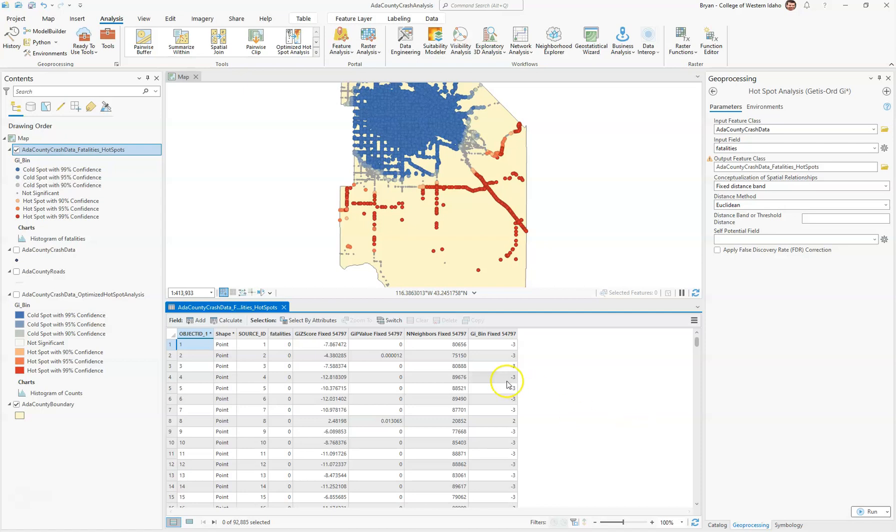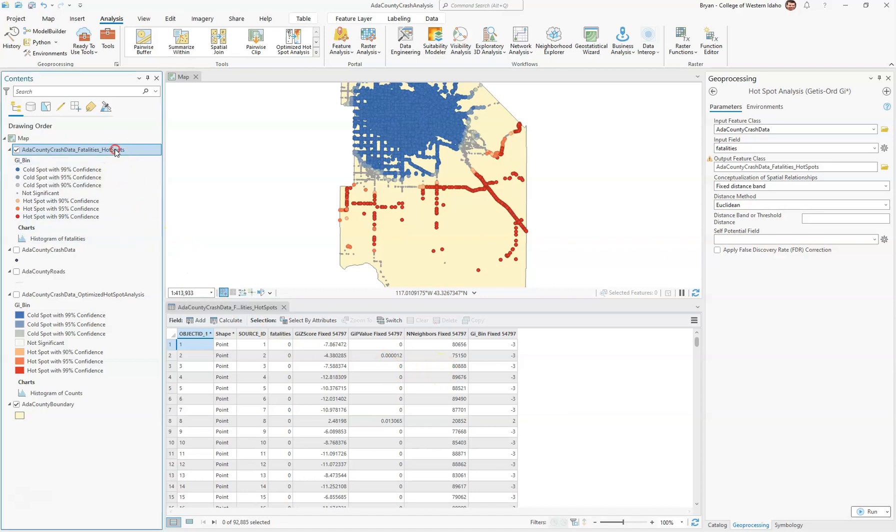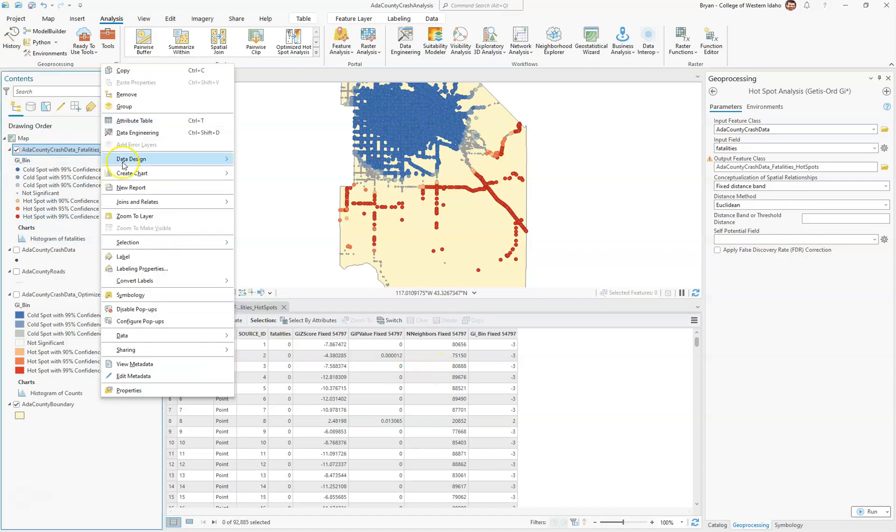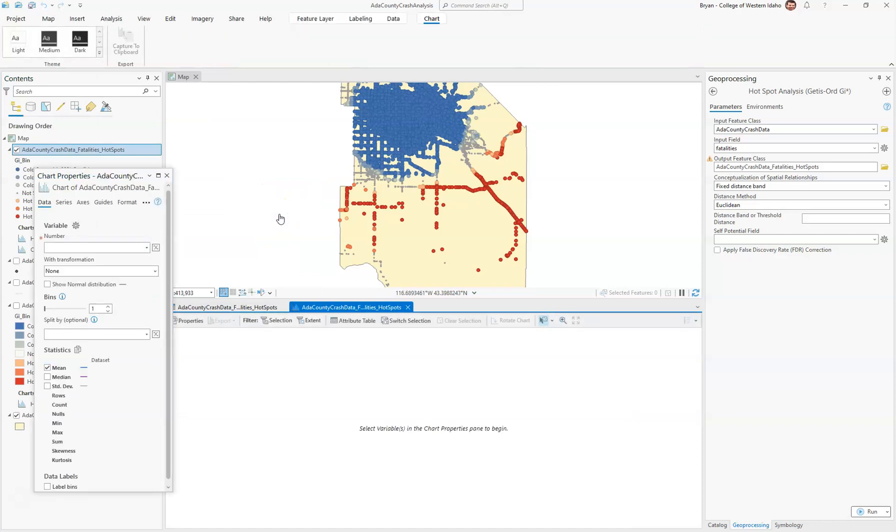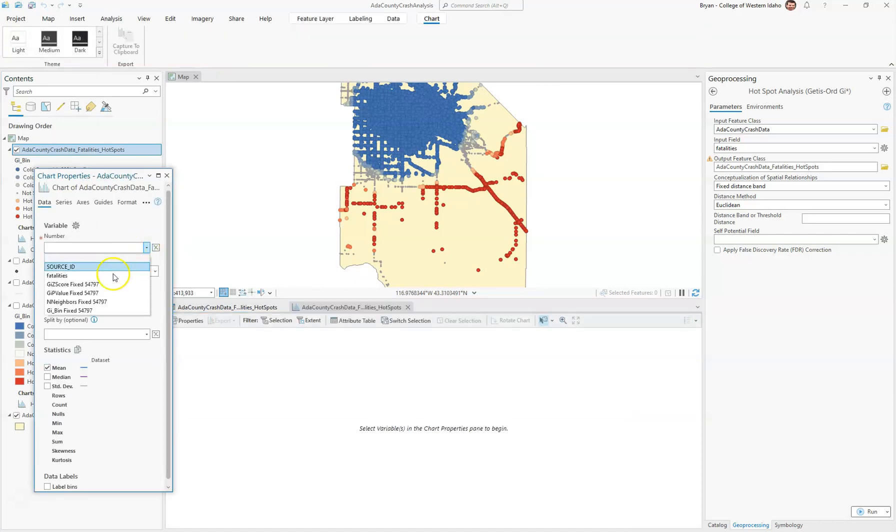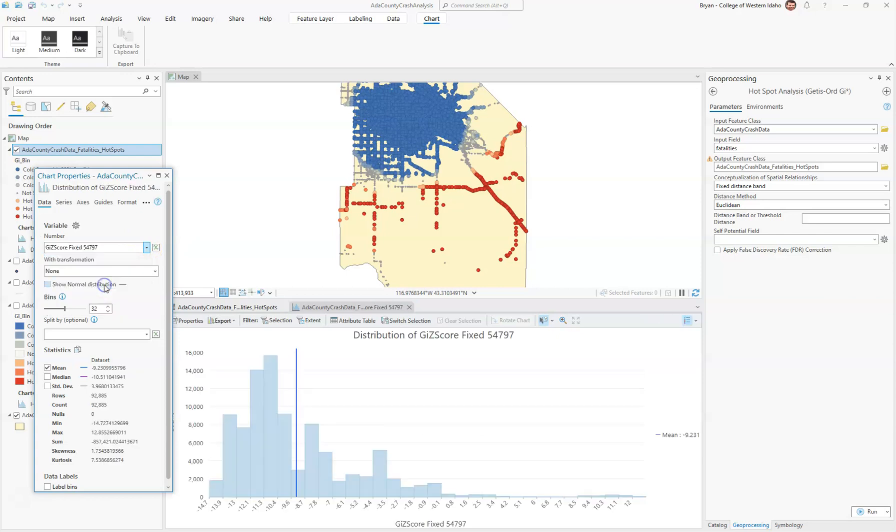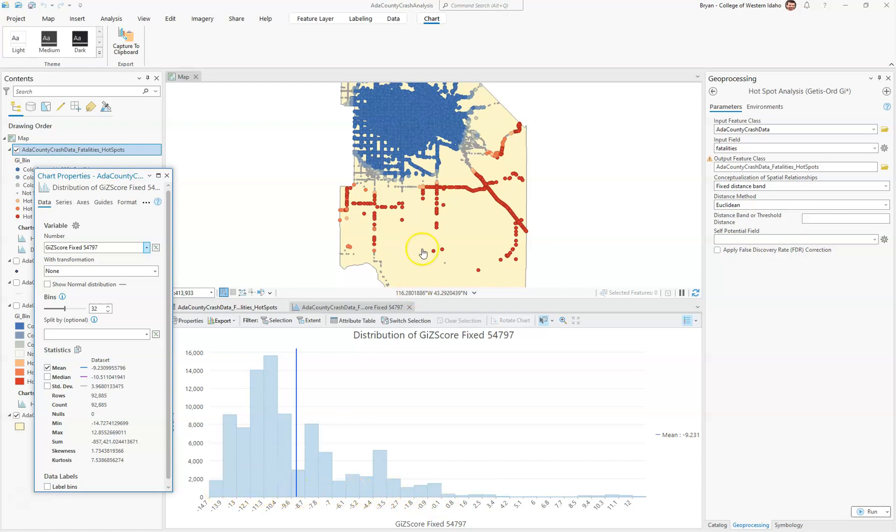Then we can also look at the data. If we go here to charts, we'll create a histogram and select the Z-score. We can see there's a lot of values here. Most of them are negative, meaning cold spots, and that correlates well with all the cold spots we're seeing here.